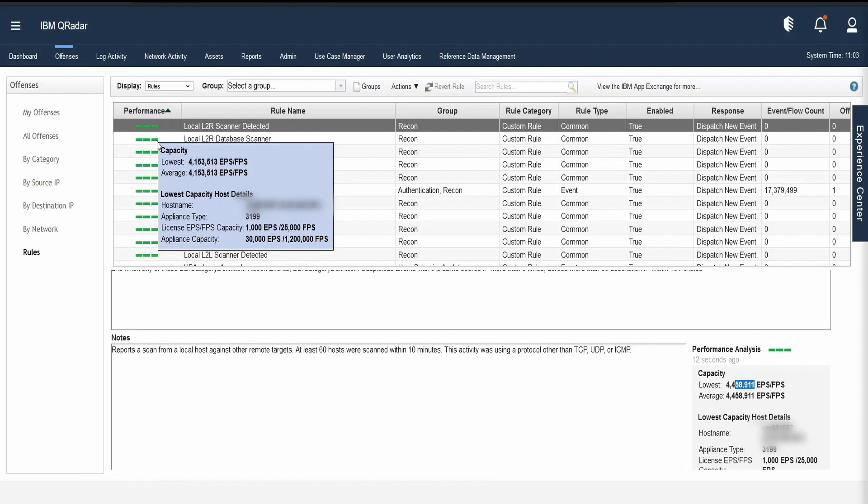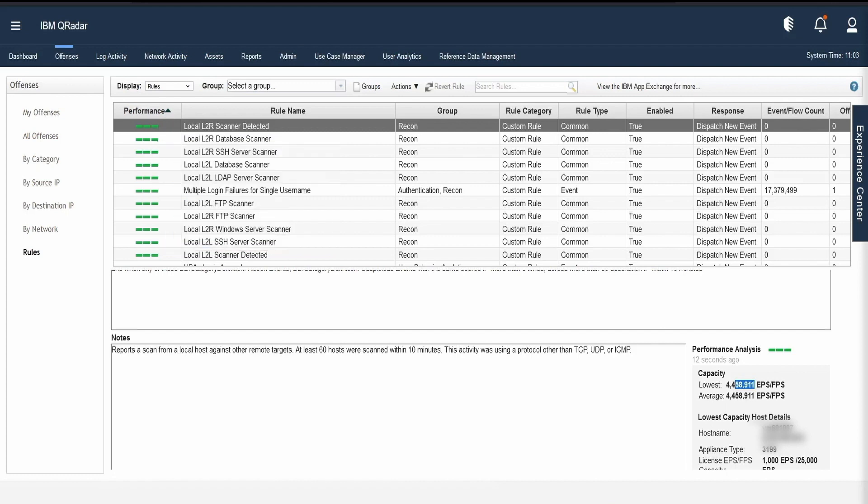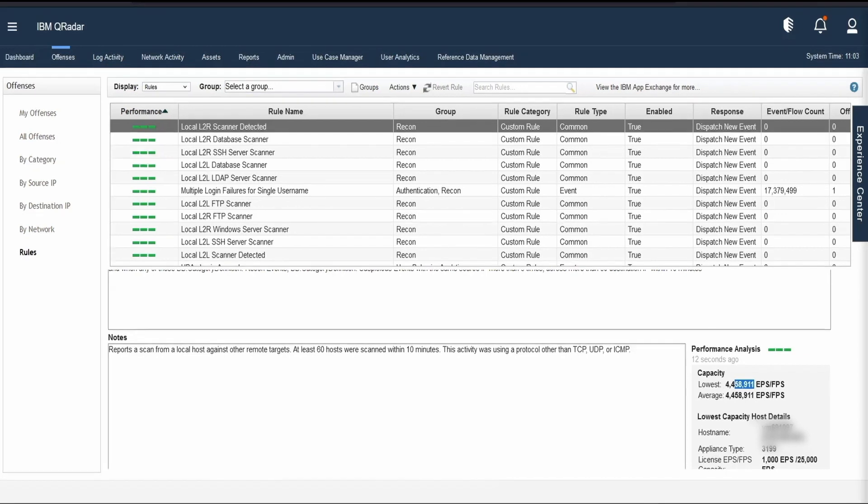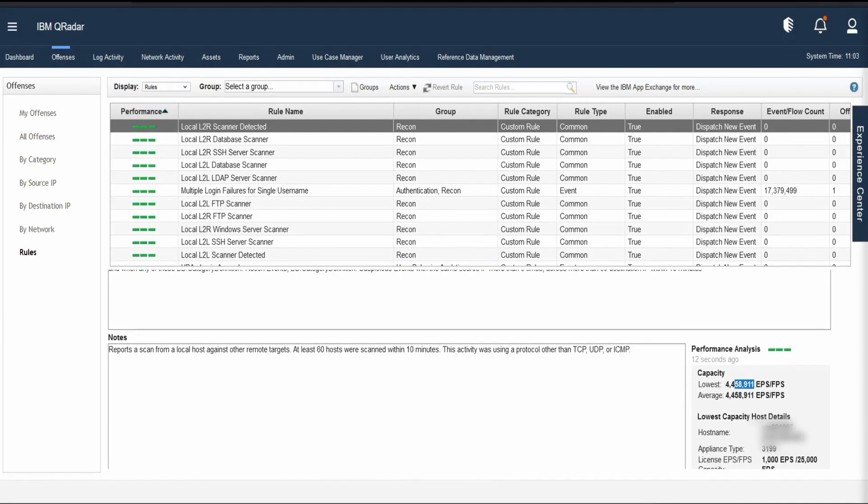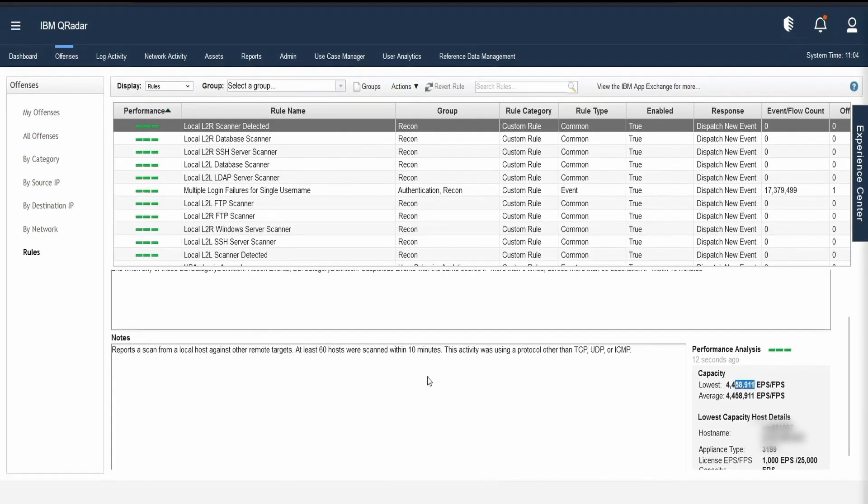Whenever a rule has a throughput above the upper limit, that means when we had set the upper limit to 50,000 and my rule is capable of giving a throughput or passing 50,000 plus EPS per seconds, that time that rule is performing very good. It is efficient and hence the color code is green. Here it is somewhere around 44 lakhs which is high above the value and hence it is colored as green.